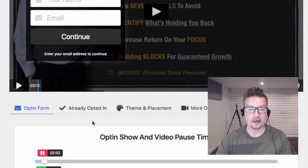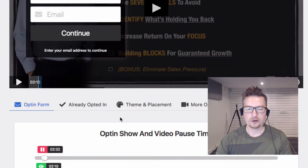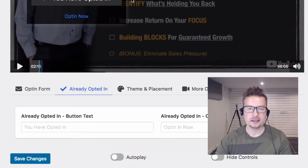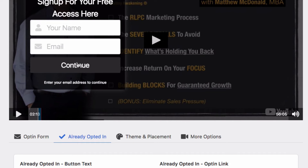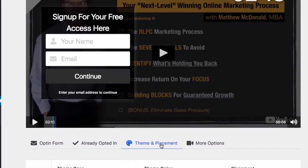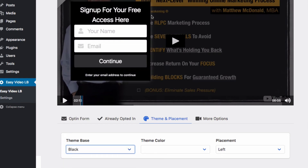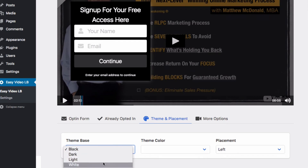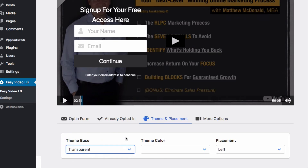When they go ahead and opt in, the video will automatically continue playing. We've also got options for users who are already opted in — they'll get a notice where the opt-in form appears, and you can customize that. You can also allow them to re-opt in. We've got theme options: dark, fully black, light, white, and completely transparent.